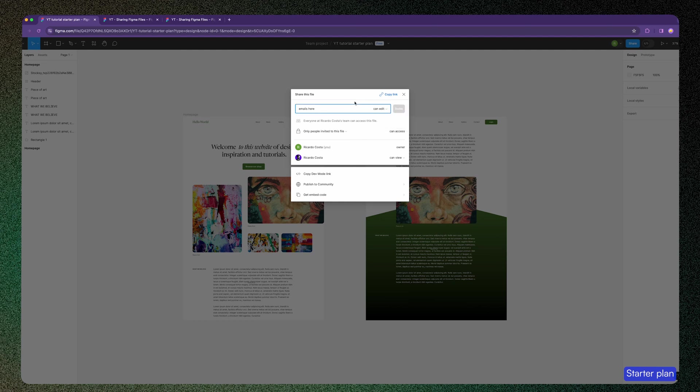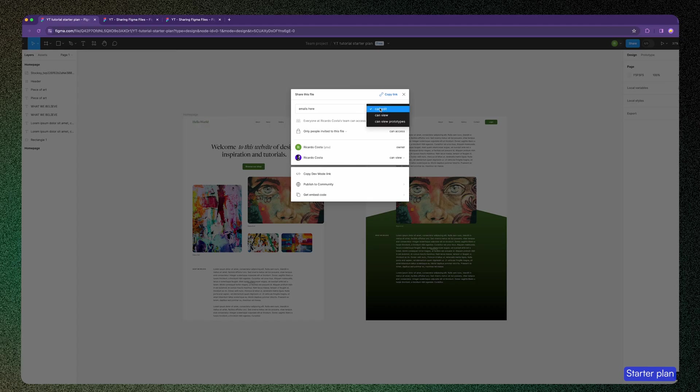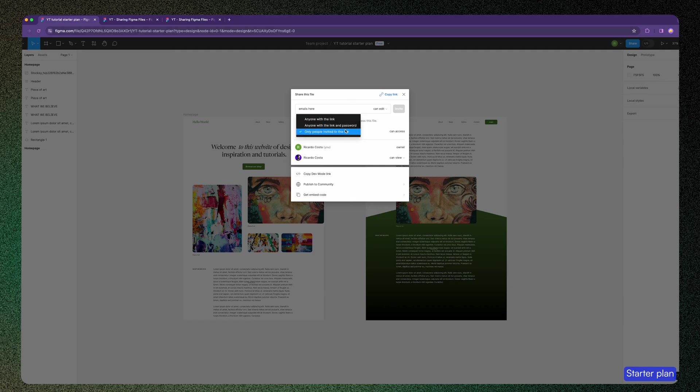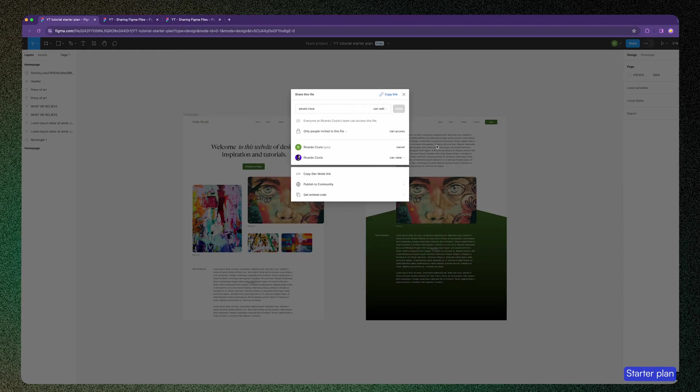In this select menu, you may switch between view and edit mode and enable anyone with a link to access it, or restrict only to people invited to this file. If you're in the starter plan, you can't add password protection because you'll be prompted to upgrade to pro, but I'll show you how it looks when I switch to pro plan.